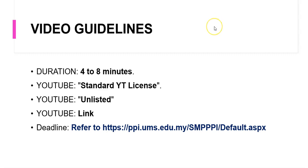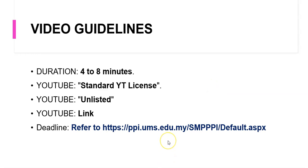For an overview of the video guidelines, the duration for your video should be from four to eight minutes. The license which we select is the standard YouTube license. The visibility is unlisted, and finally the YouTube link must be shared along with your participation forms.